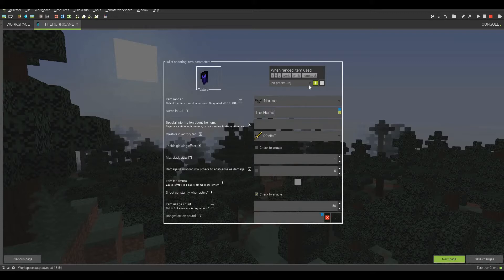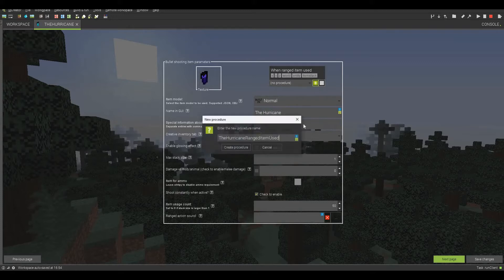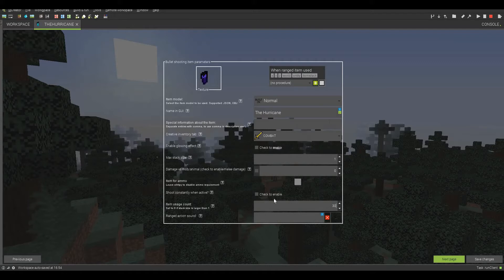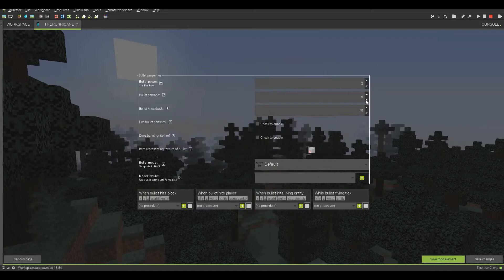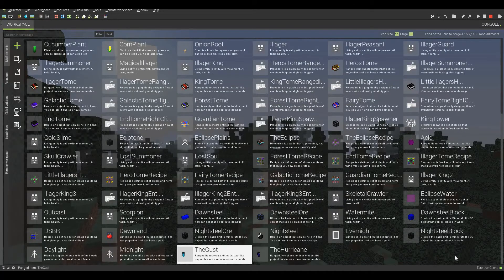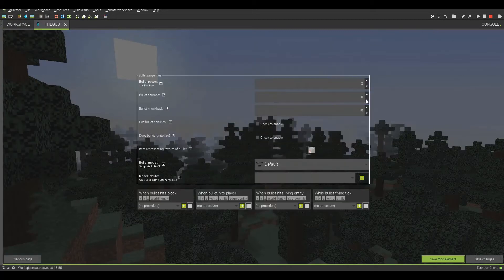We can rename it the hurricane. And then we can make this one not shoot constantly inactive. We can have this one at a 30 usage count. We do not have to have any of this other stuff. We can go to the next page. And then we can make this do, let's say, 2 damage and have it weaker. But this thing will actually do 20 bullet knockback.